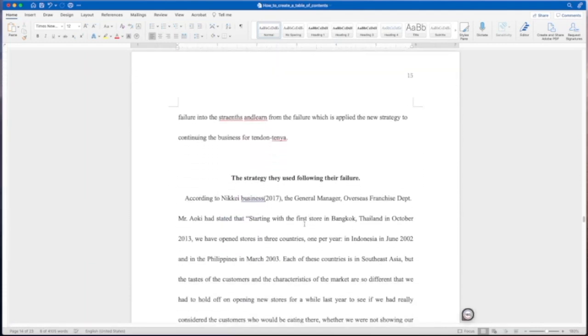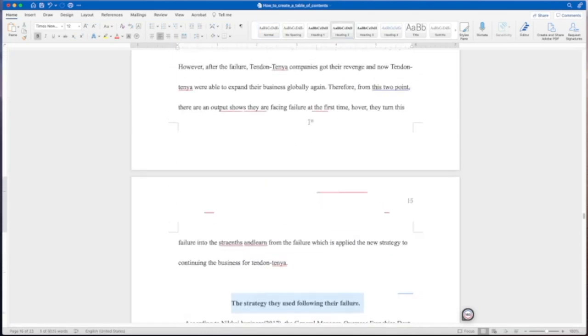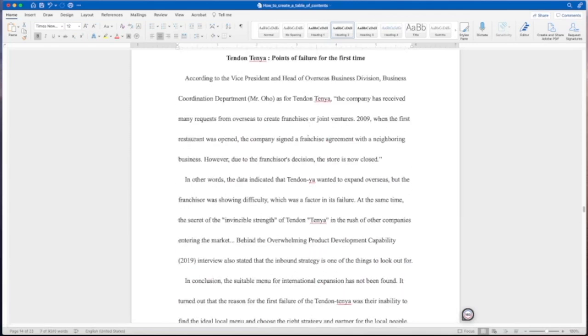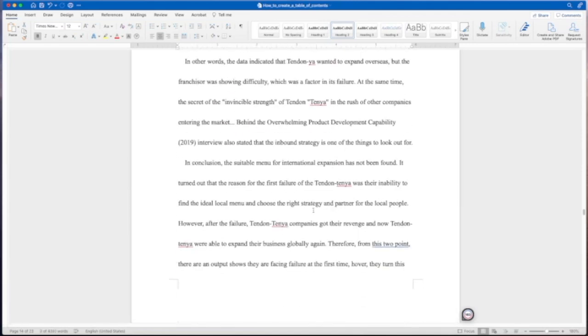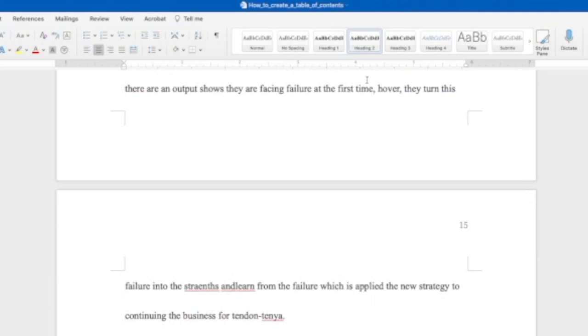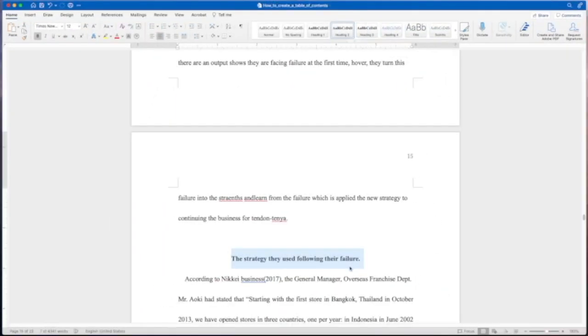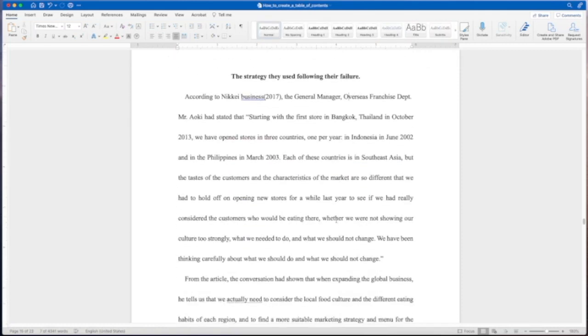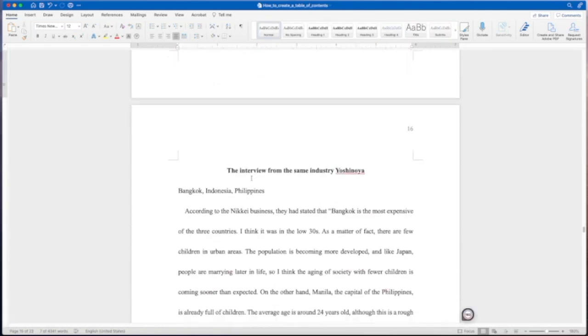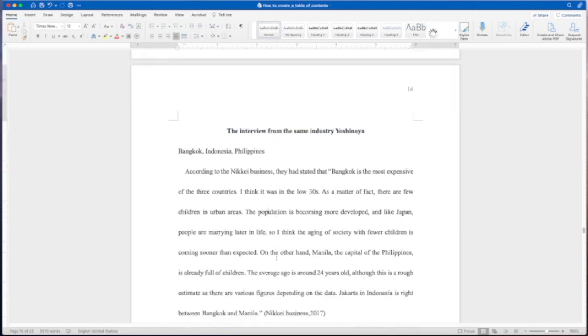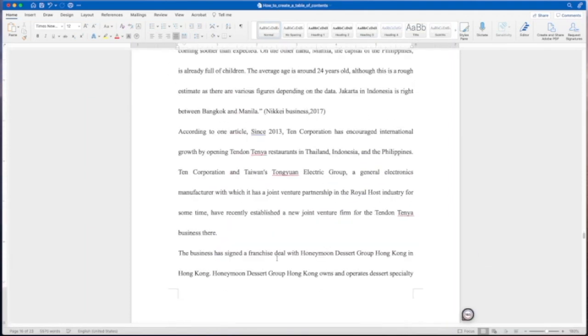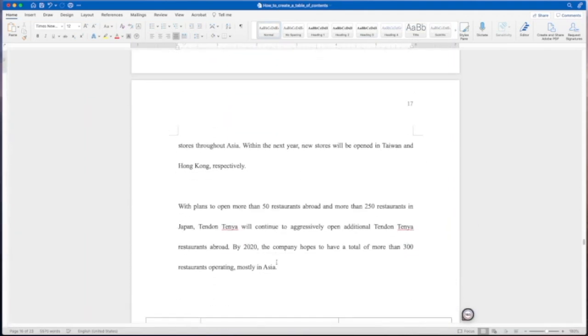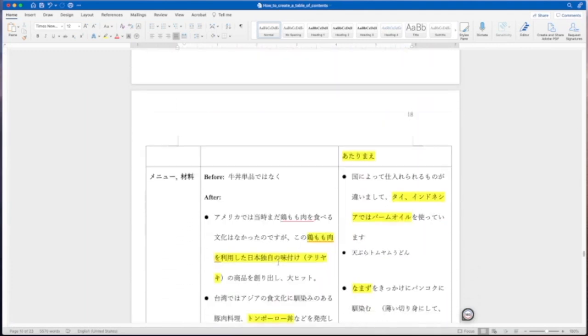The strategy they use, I'm assuming that's the strategy of the company. So we've set this one up here and let's say this is a level three. You'll right click at level three and you'll update that to a level three heading. We'll continue on. Interview from the same industry, we'll call that a level three for now. It all depends on what you have placed in your paper. And these are some notes I believe the student had written.